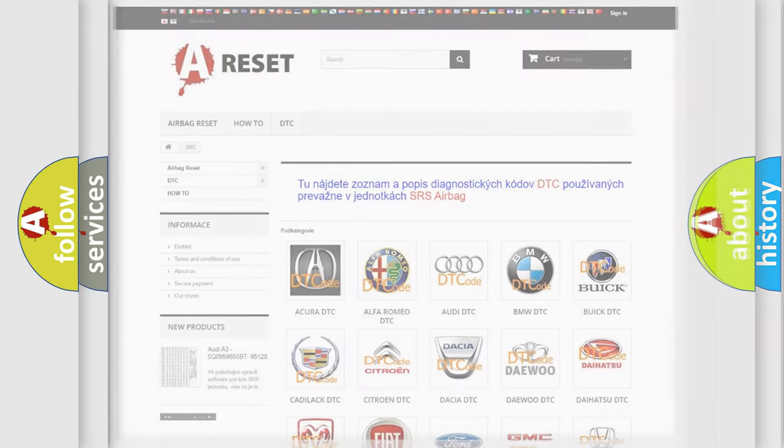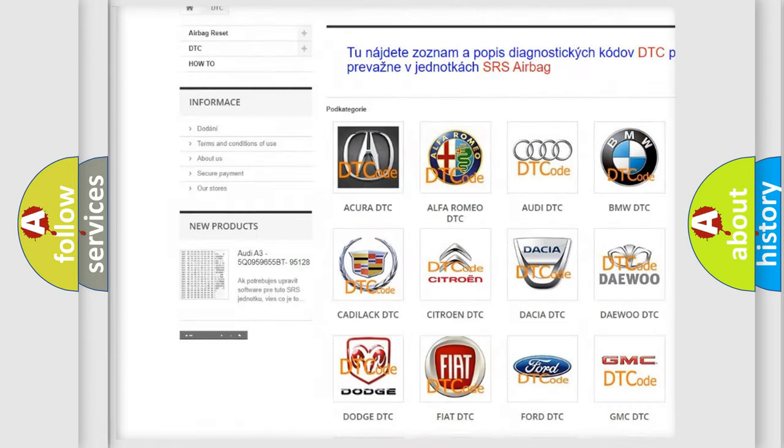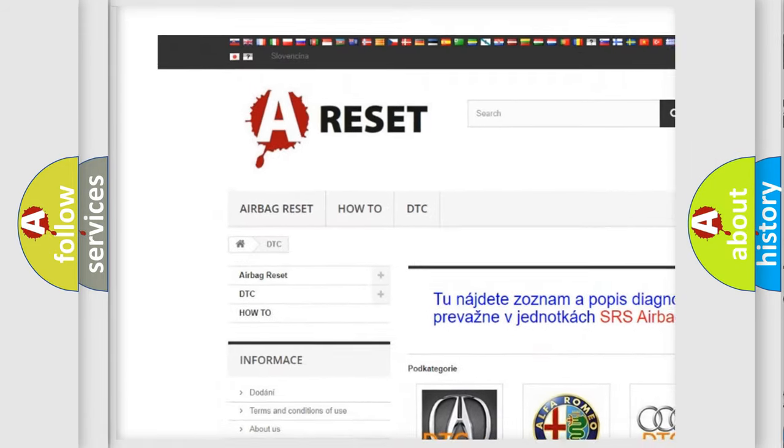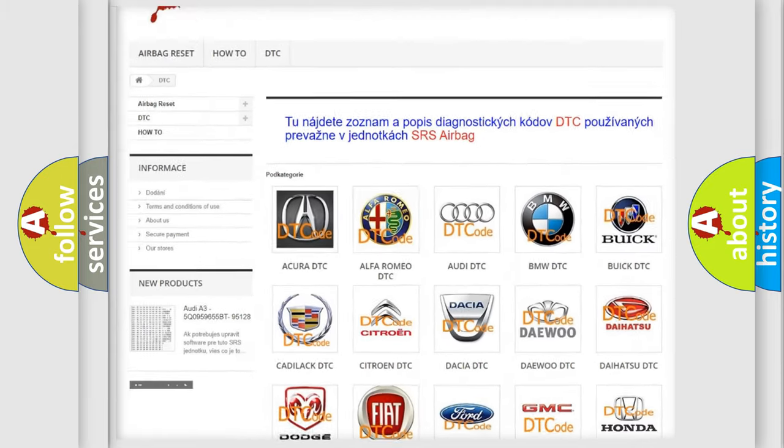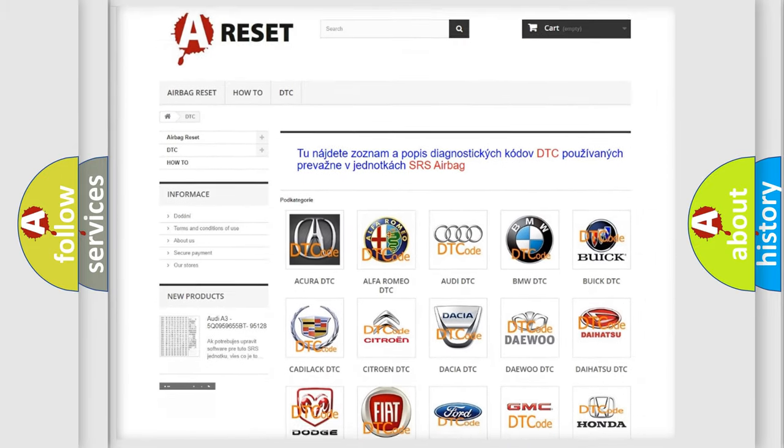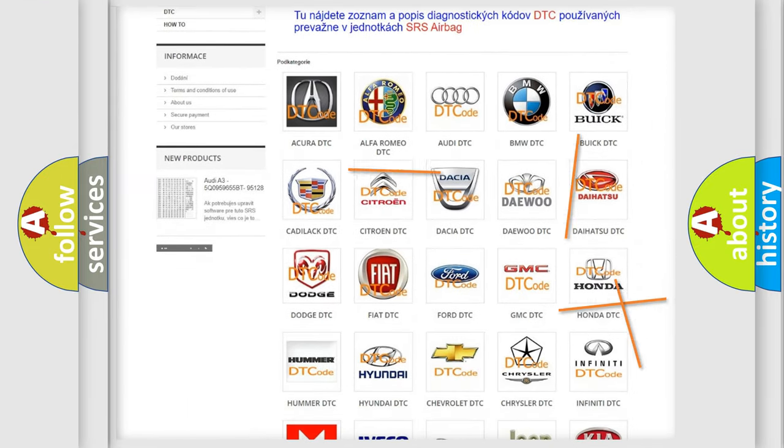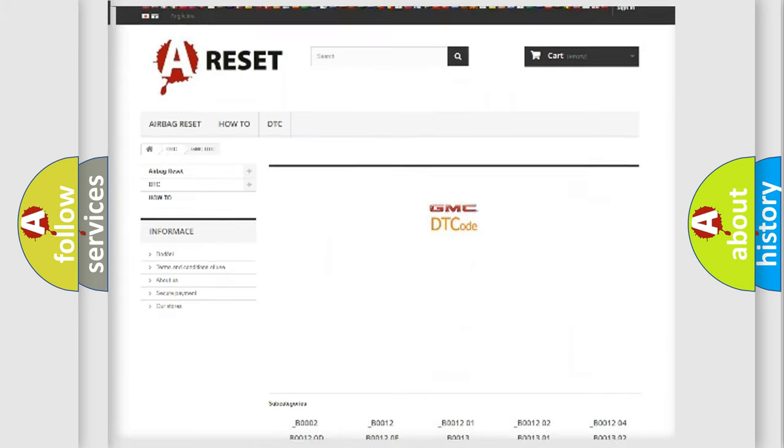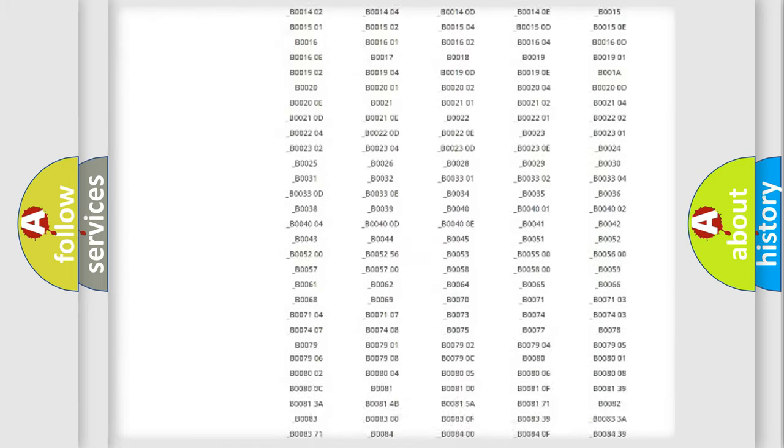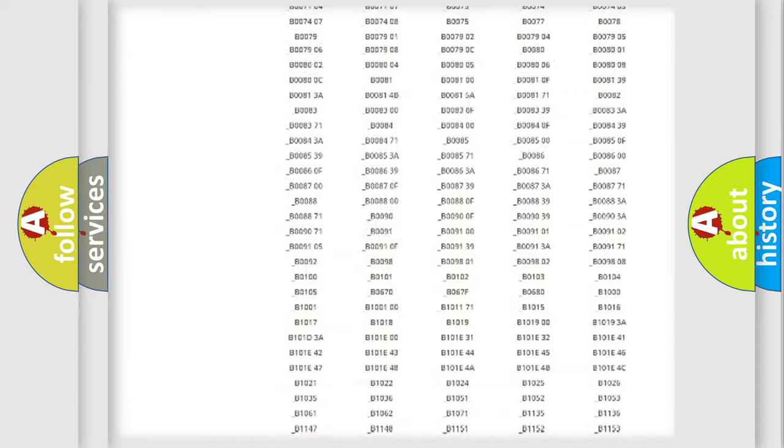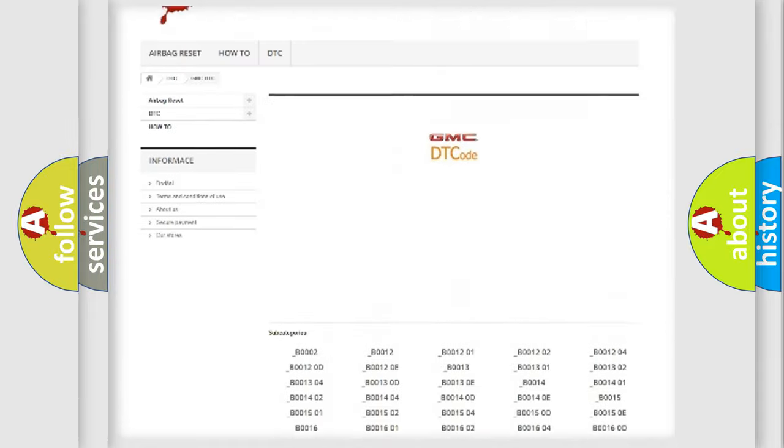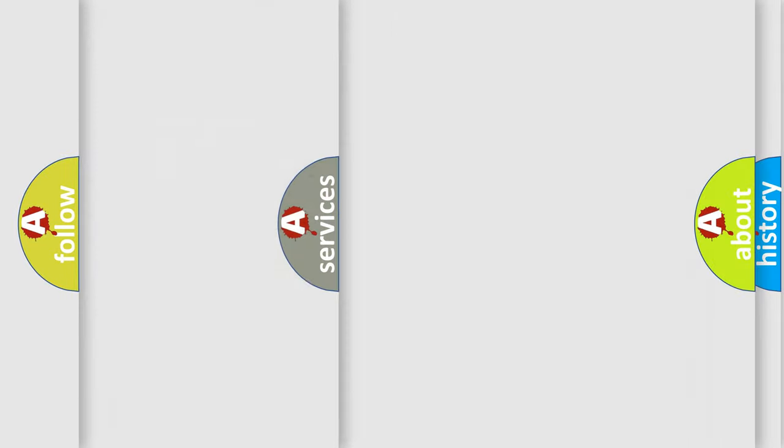Our website airbagreset.sk produces useful videos for you. You do not have to go through the OBD2 protocol anymore to know how to troubleshoot any car breakdown. You will find all the diagnostic codes that can be diagnosed in GMC vehicles, and many other useful things.